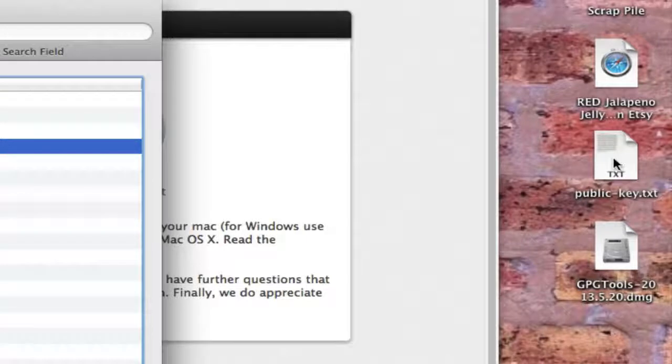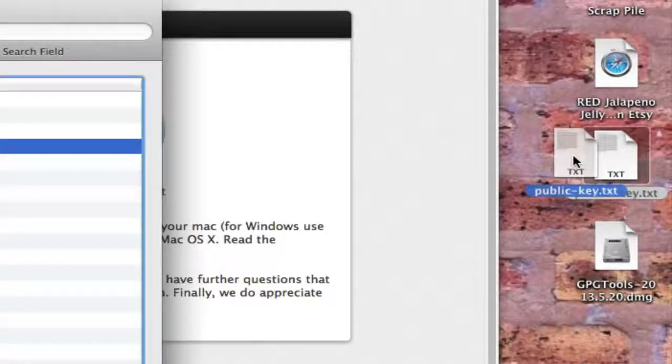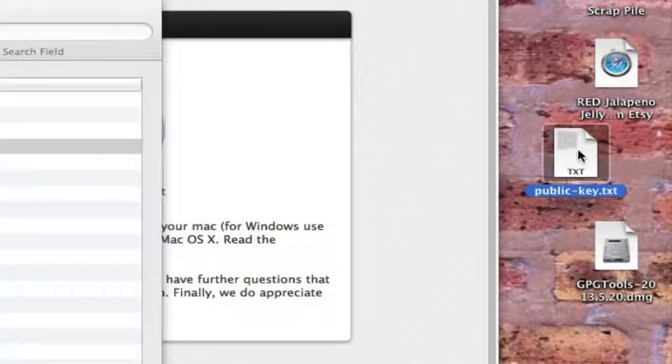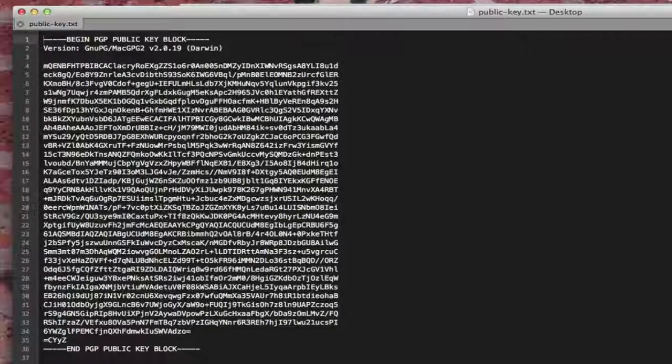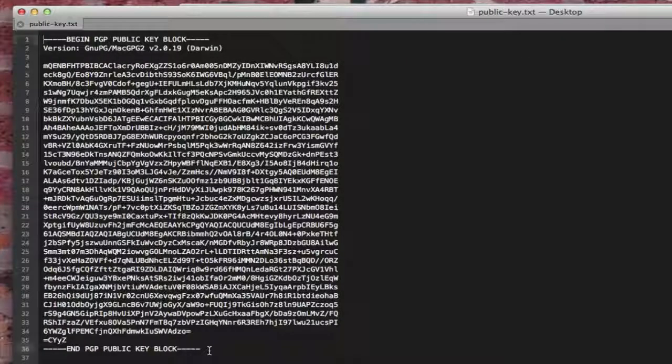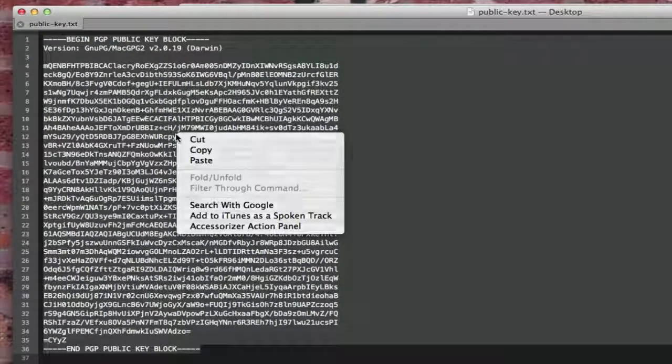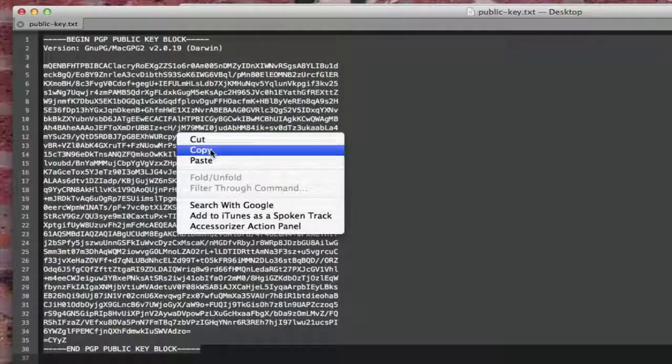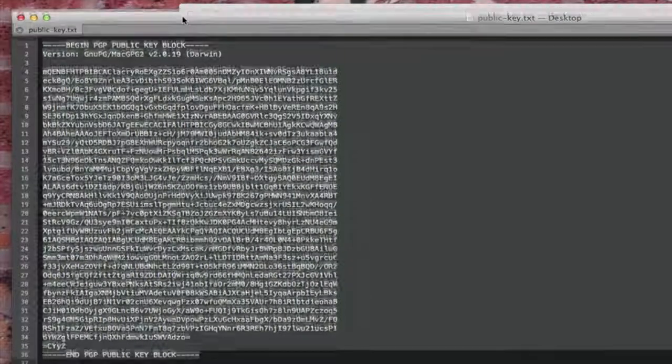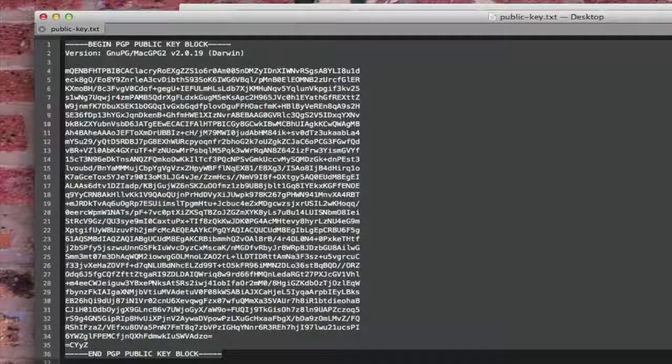So I have that over here now on my desktop. And if I open it, so this is my public key, and all you do is copy that text. It's just plain text. You can copy it and paste it.